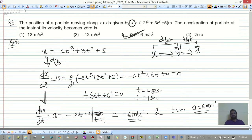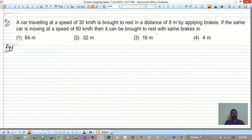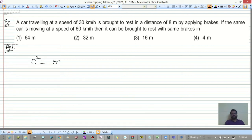Next question: a car traveling at 30 km/h is brought to rest in a distance of 8 meters by applying brakes. If the same car moves at 60 km/h, how far does it take to stop with the same brakes? First, apply v² = u² + 2as: 0² = (30 km/h)² - 2a(8).